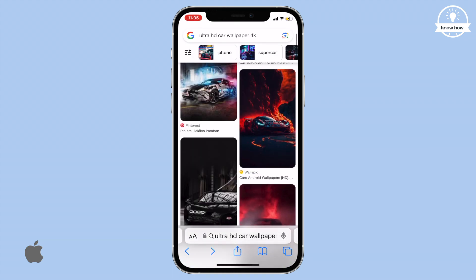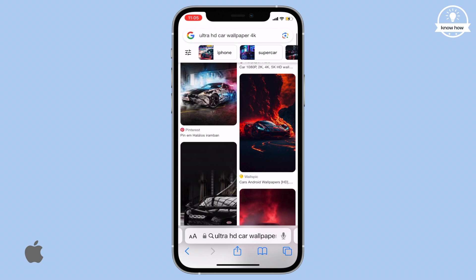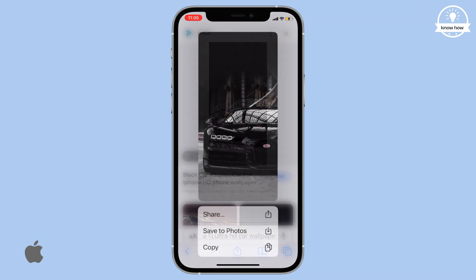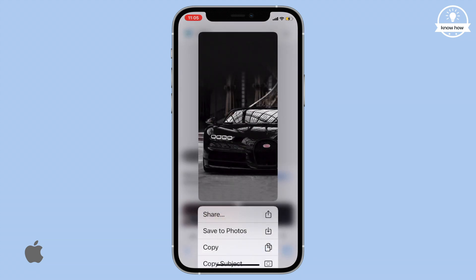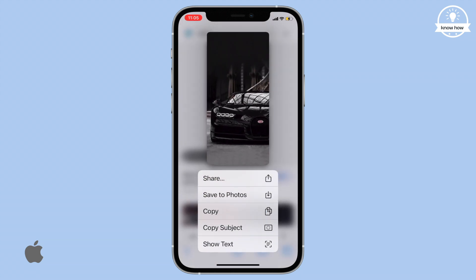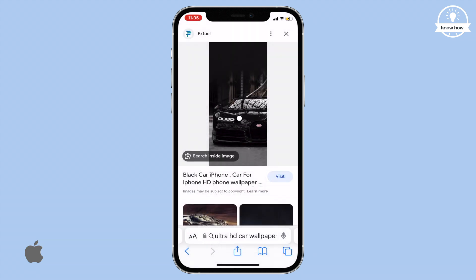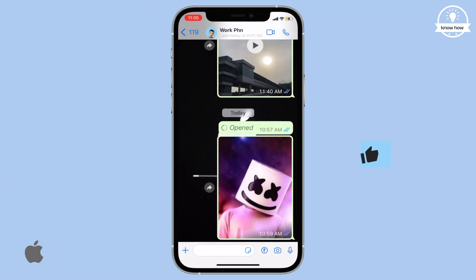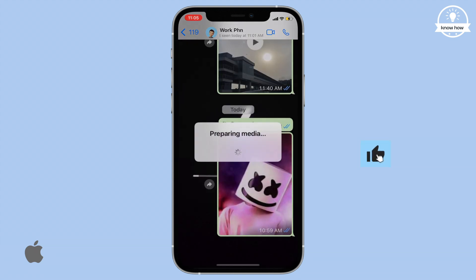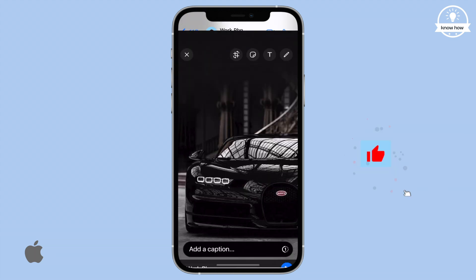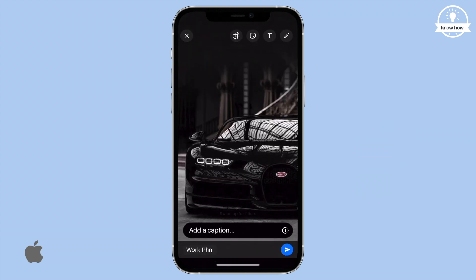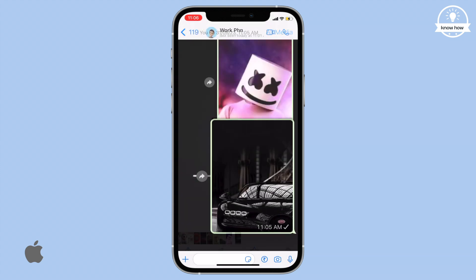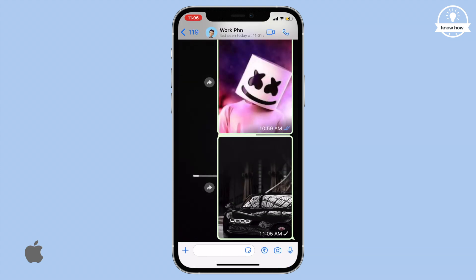However, thanks to this new iPhone feature, you can simply long press on the image, copy it, open WhatsApp and paste it. Ta-da! Your desired image is sent to the contact seamlessly without any difficulty.